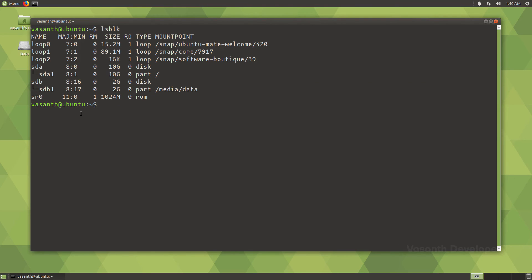Handling drives and partitions is a risky job. Make sure you double check the fstab file before restarting the system.